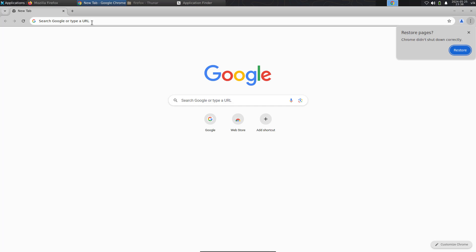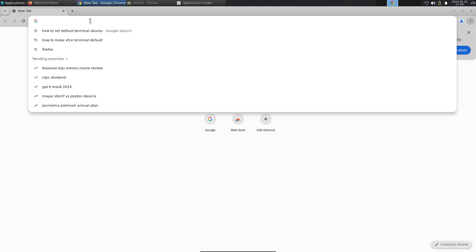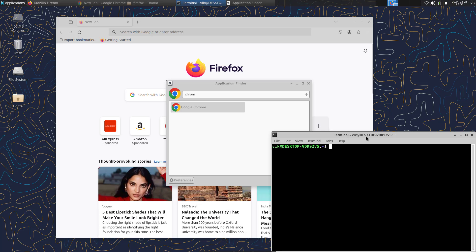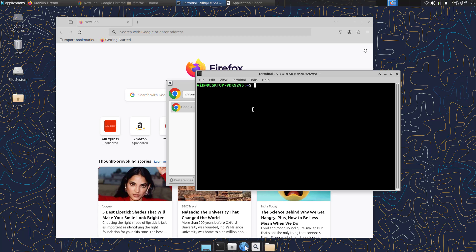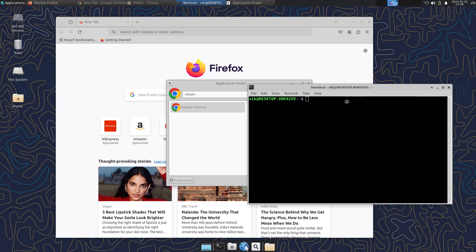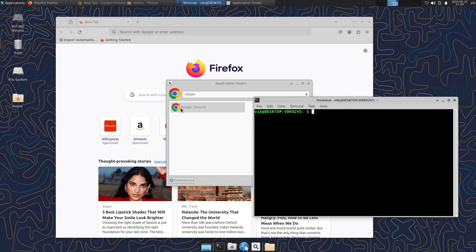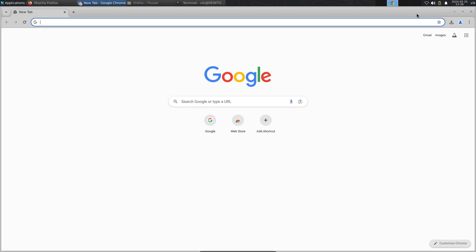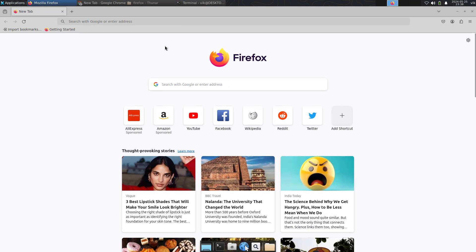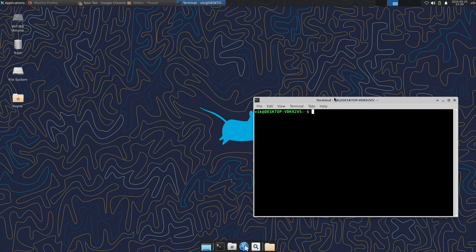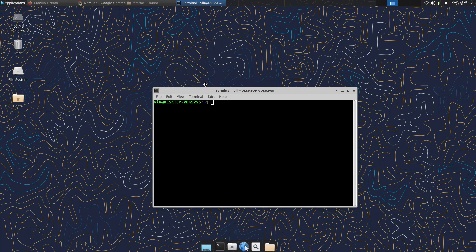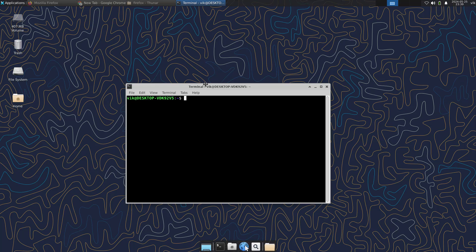Chrome has also been installed. You can select Chrome from the application finder and open it to browse the internet. So Chrome and Mozilla Firefox are both working. This way you can configure Ubuntu on your Windows 11 machine. I hope the video was useful — see you in the next video.